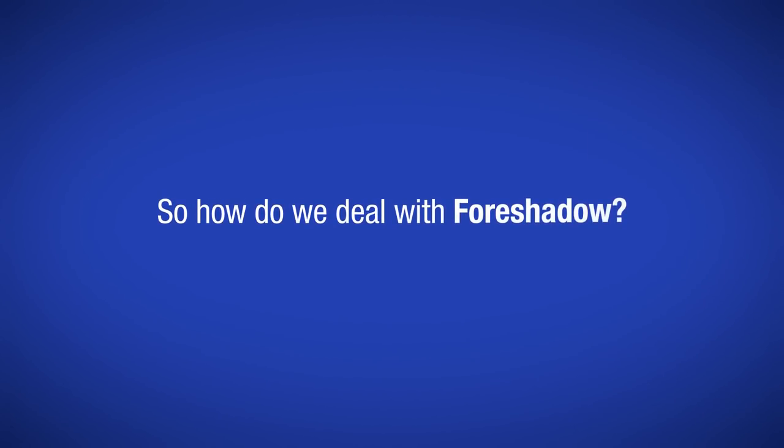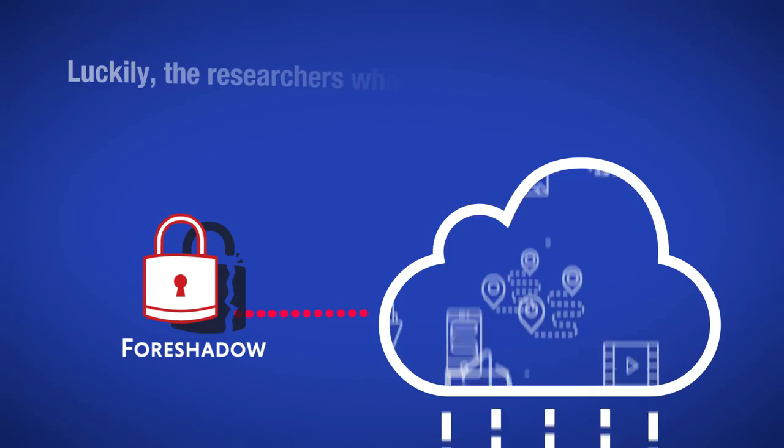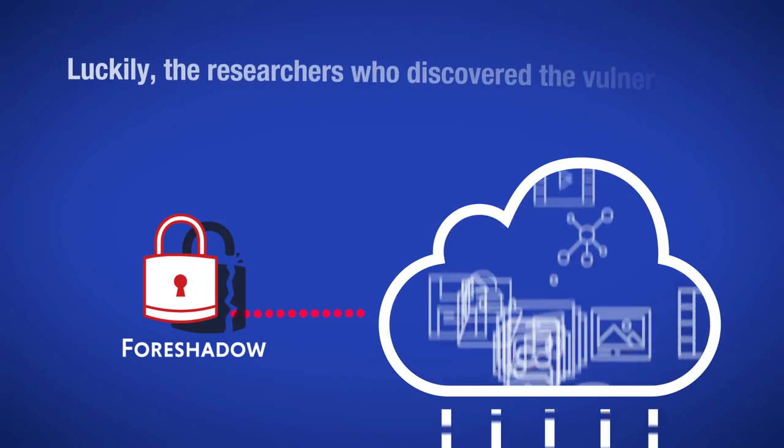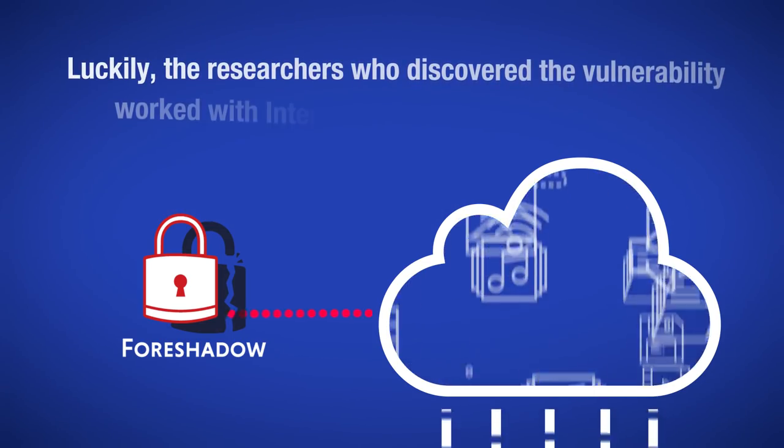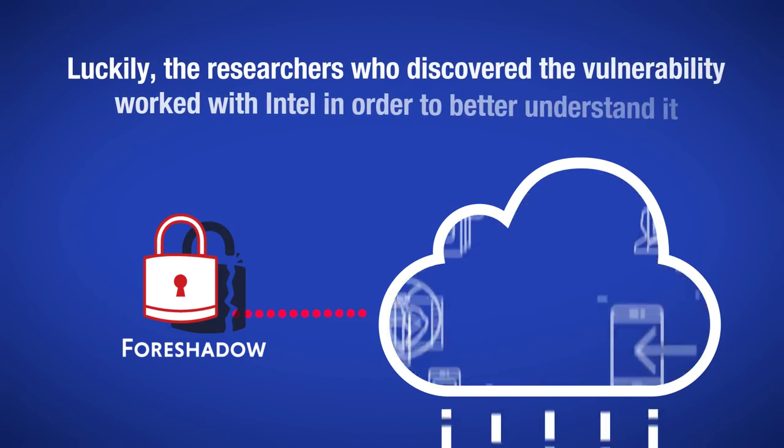So, how do we deal with Foreshadow? Luckily, the researchers who discovered the vulnerability worked with Intel in order to better understand it.